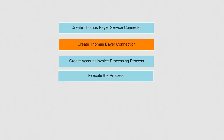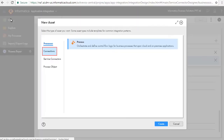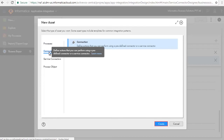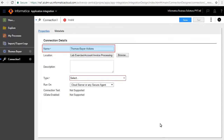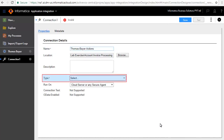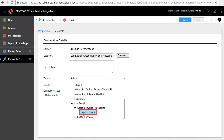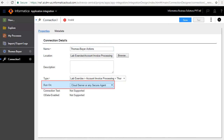Next we'll create the Thomas Bayer connection. Click New and Connections, and click Create. In the Connection edit window we have entered the connection name as Thomas Bayer Actions. We'll select Thomas Bayer as the type of connection and run on Cloud Server. Save and publish the connection.